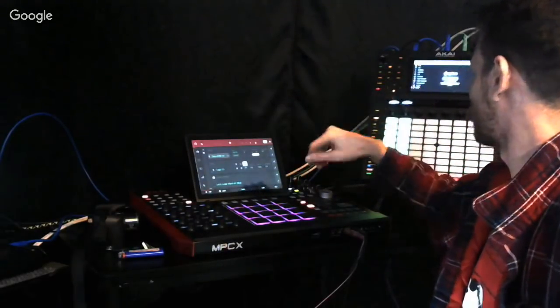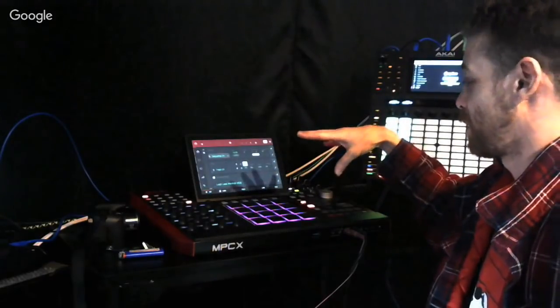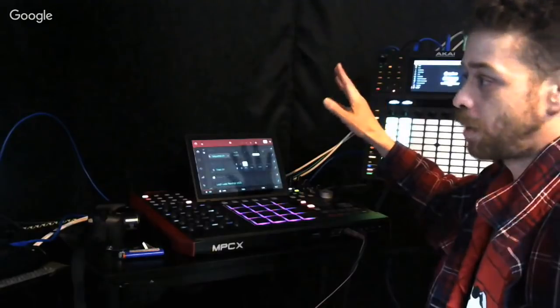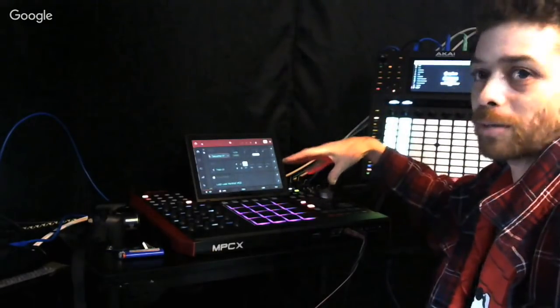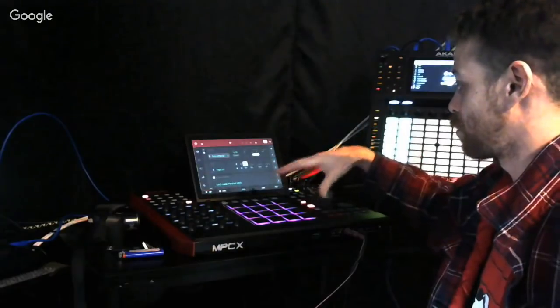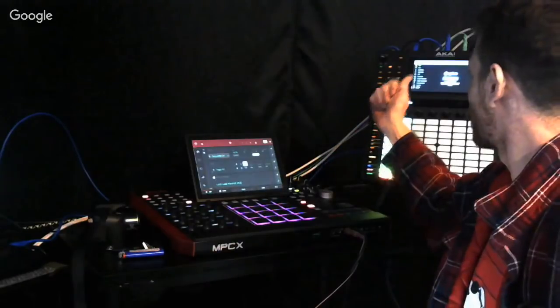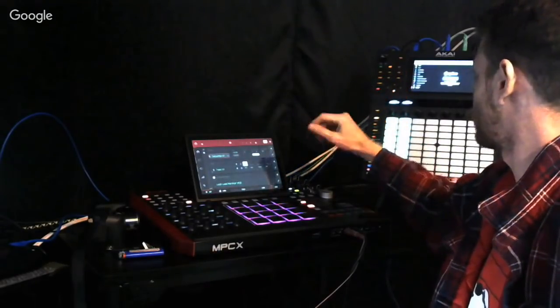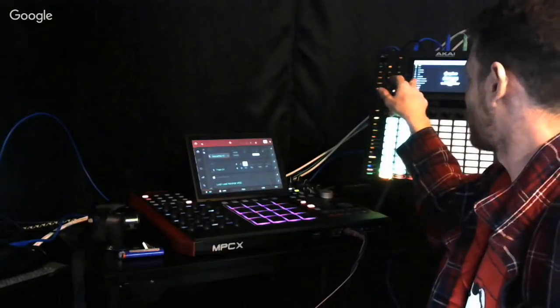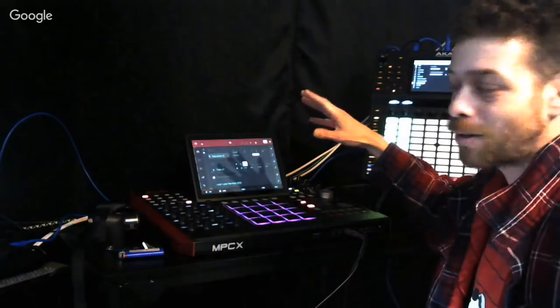The only thing the update did was add a Splice account integration. Now you can log into Splice — which is awesome. I see Splice being utilized more on the MPC, but it's great that you can use it on both of these now and just get your loops and everything like that.